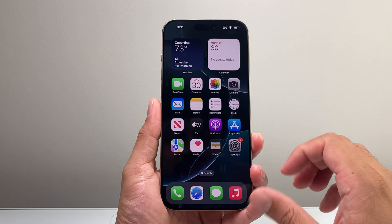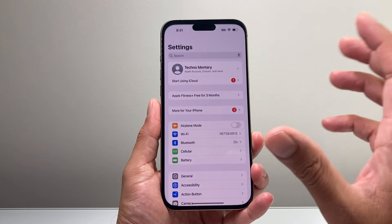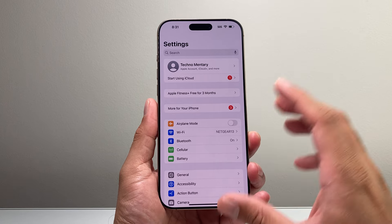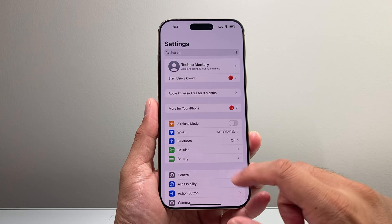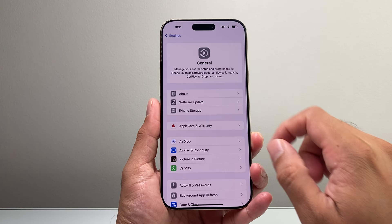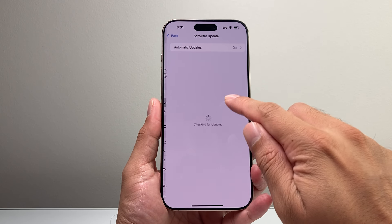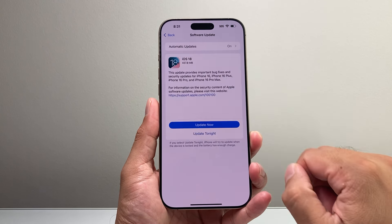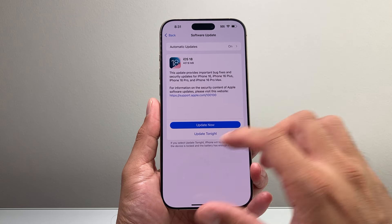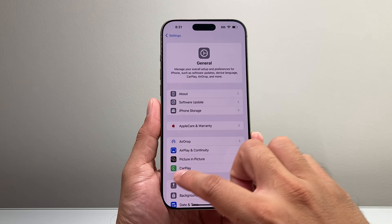So let's get started. First thing is make sure you're on iOS 18. If you haven't updated your iPhone to iOS 18, simply go to Settings, General, Software Update, and you should have the iOS 18 update if your phone is compatible.